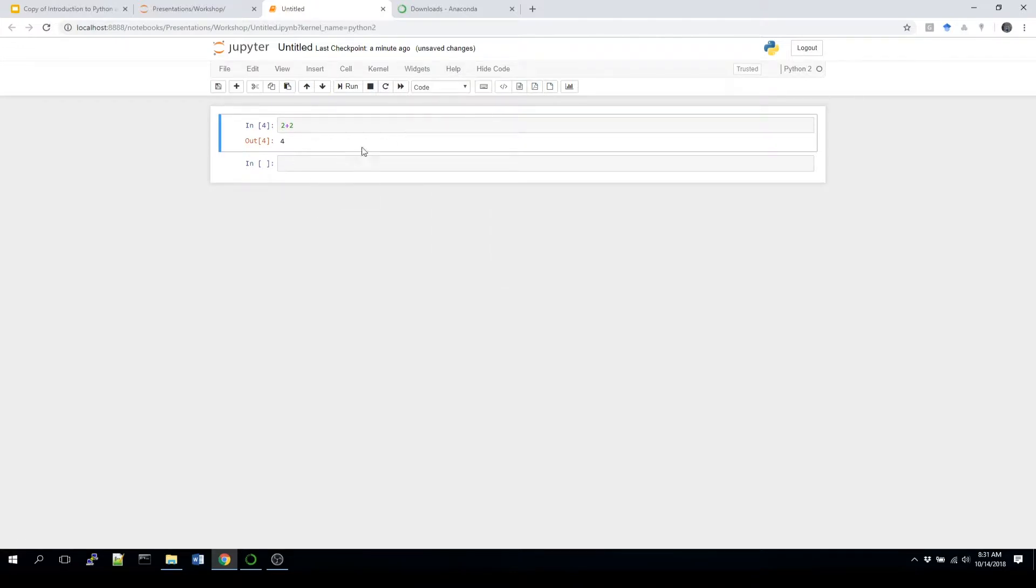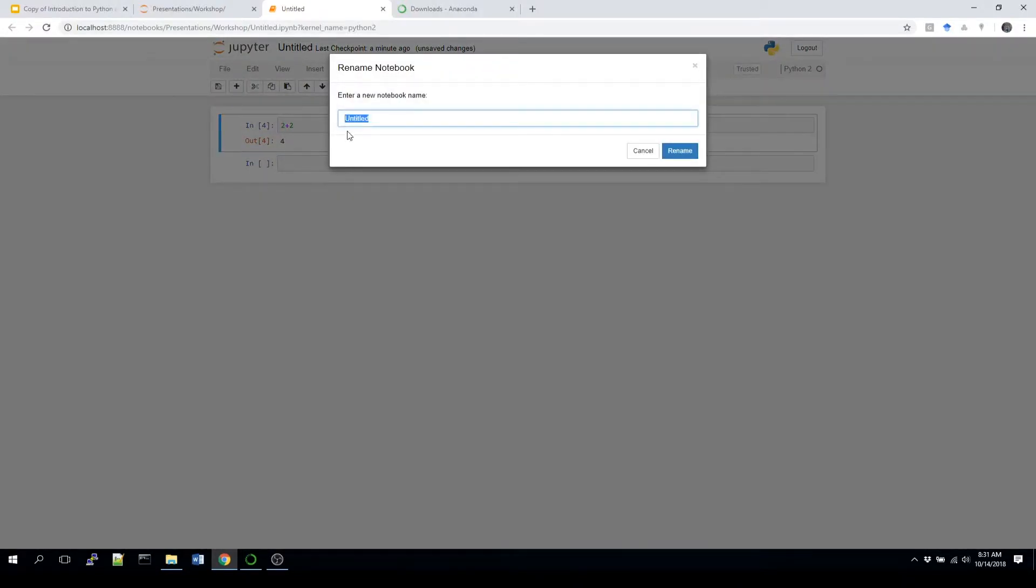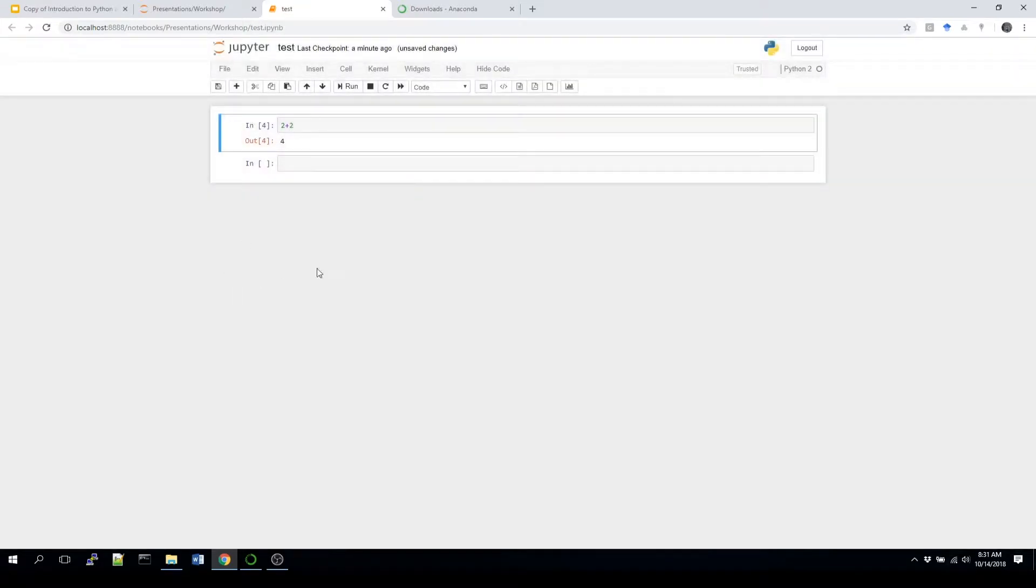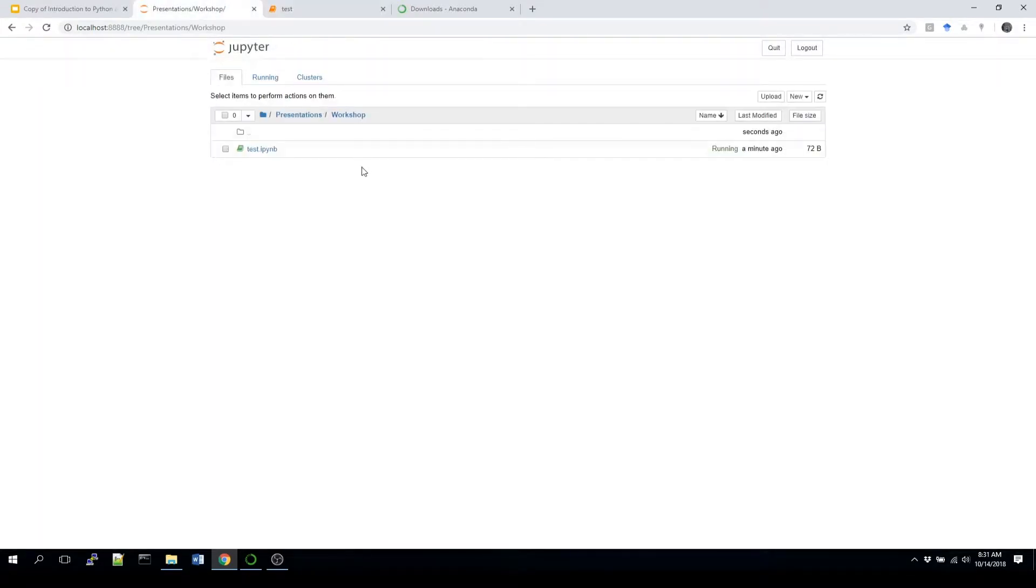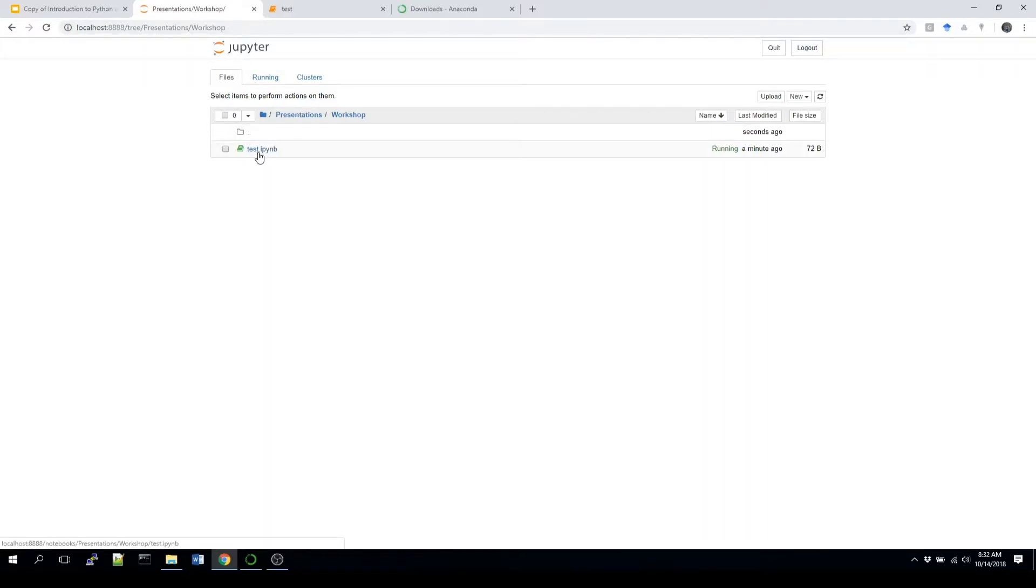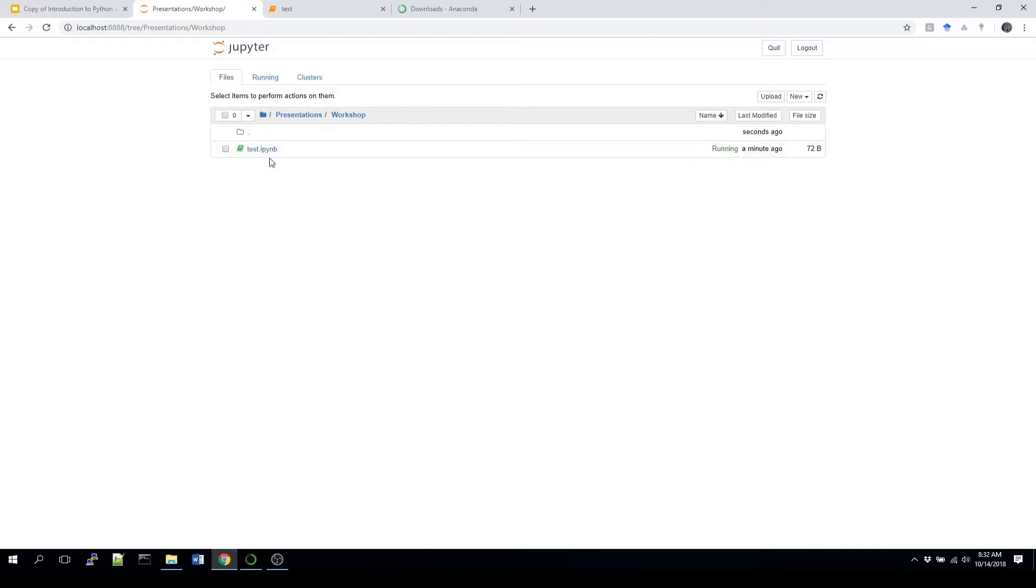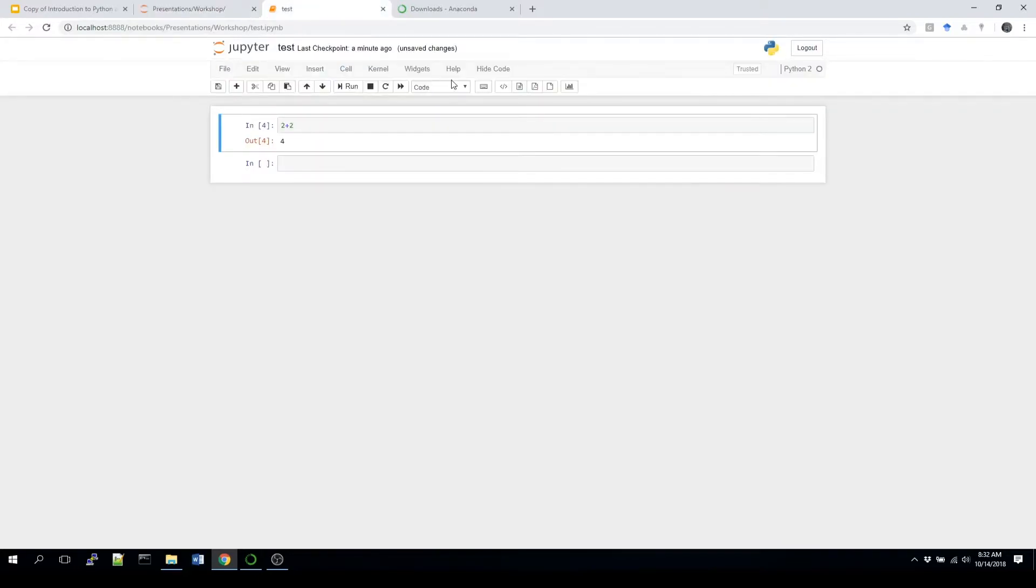So basically at this point we've started a notebook. We might want to rename it. So let's say we click up here, and I'll just say test, rename. And now that's saved into my workshop folder in the Jupyter environment. So if you see the .ipynb, that basically is the Jupyter notebook. So now we have that open, and we now have that available.